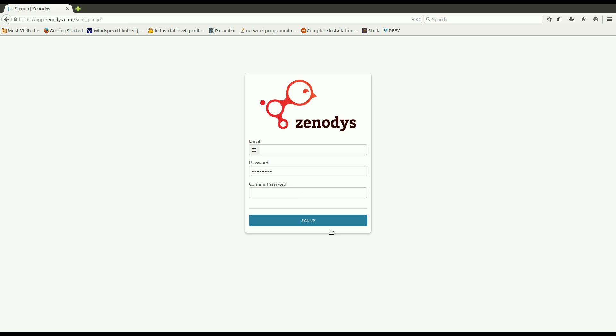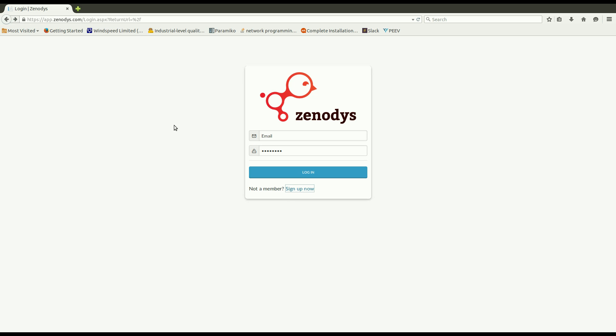And then follow the instructions. But in my case I have already registered, so I will just log in. Like this.